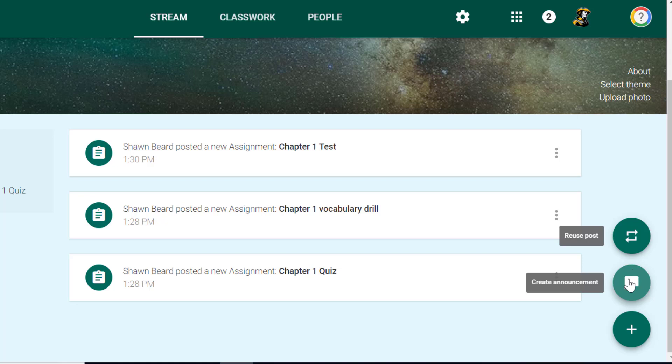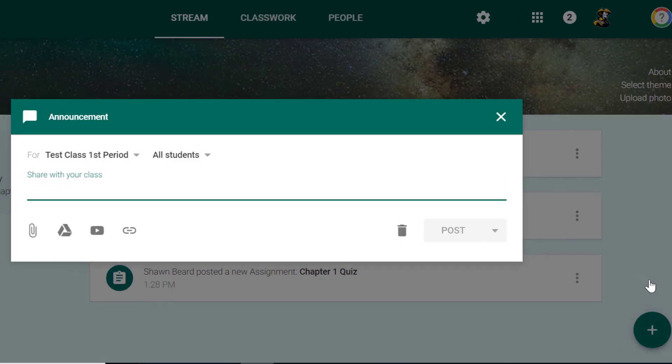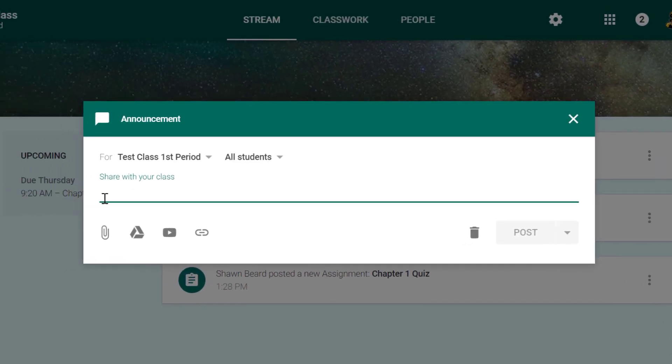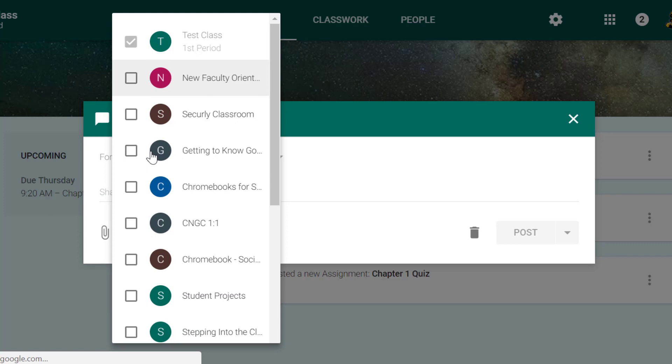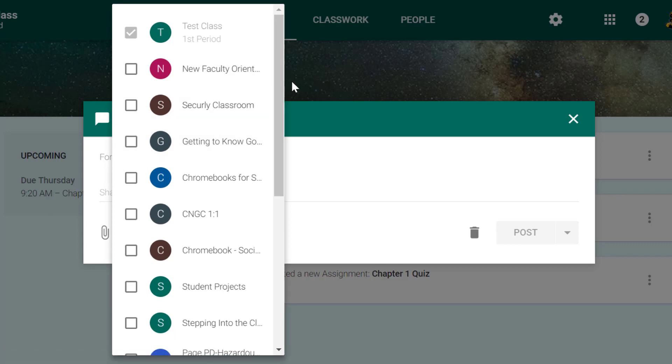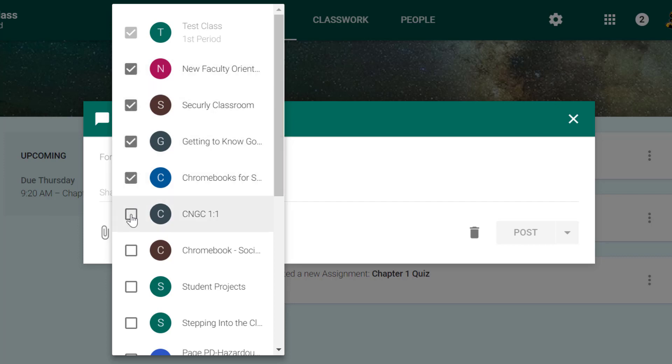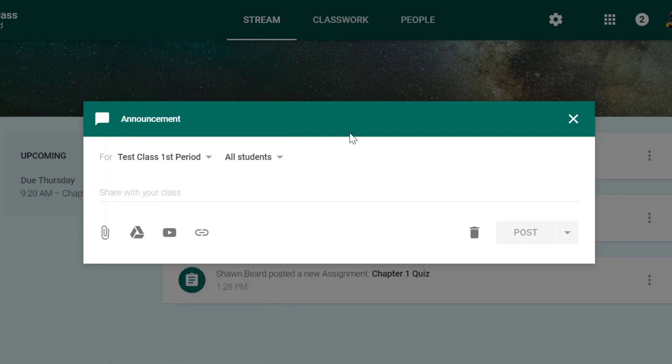I'm going to create a new post so I'll just click create announcement. You'll notice this is very similar to the classwork option. We can choose which class this announcement is for. If this is one of those things that I forgot to tell the class today, I can just tell all of my classes by clicking on each course that I want to send this to.